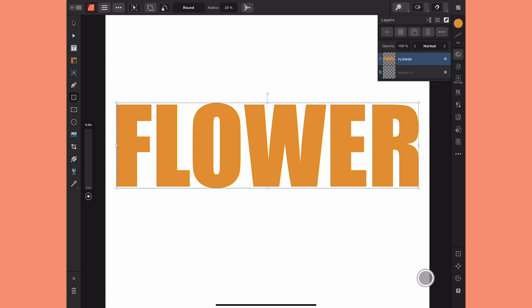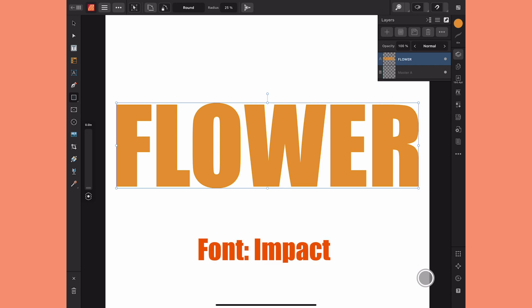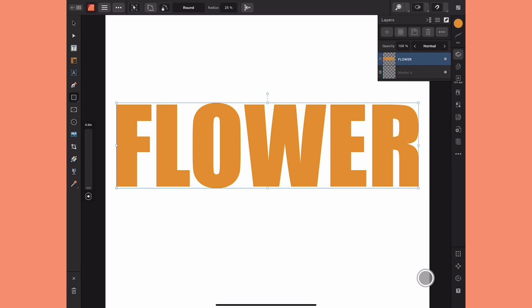I've used my artistic text tool to write the word 'flower' here, and I've chosen a font that's nice and heavy so that the image I add to it is going to show well. The color of the text doesn't matter because we're going to be replacing it with an image. Right now this is a text layer, so I'm limited as to what I can do with it.